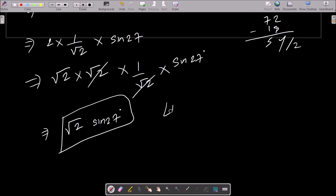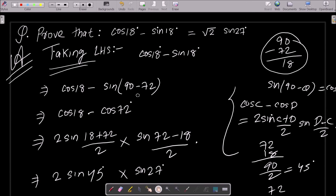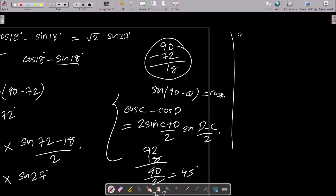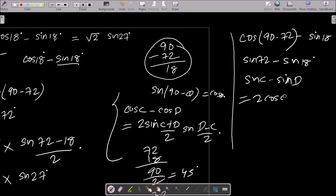So LHS = RHS, proved. This is one way to prove this. You can also change the cos part: write cos18° as cos(90° - 72°), which gives sin72°, then apply the formula sinC - sinD = 2·cos((C+D)/2)·sin((C-D)/2). After that, do some calculation and you can get the RHS.